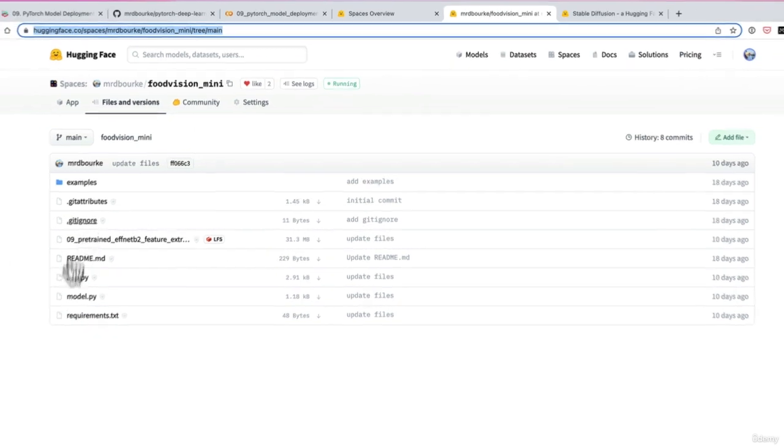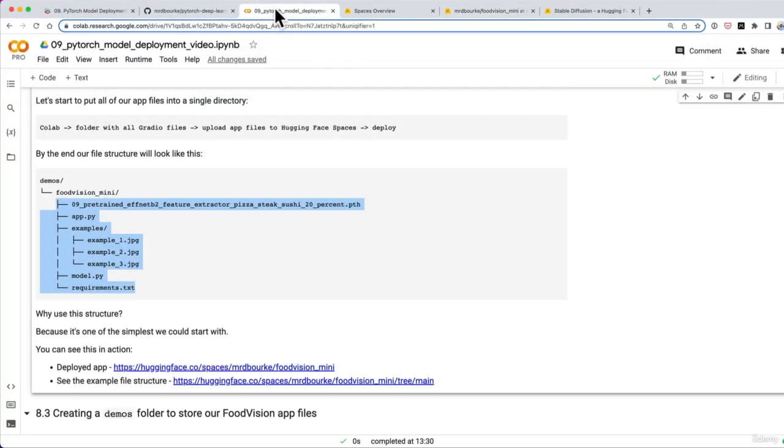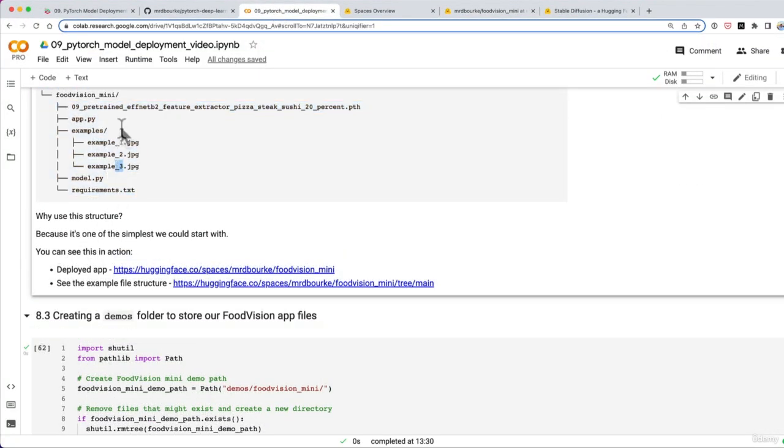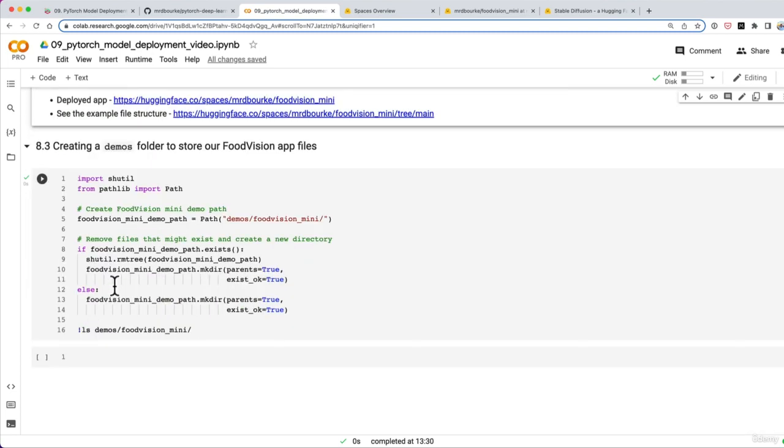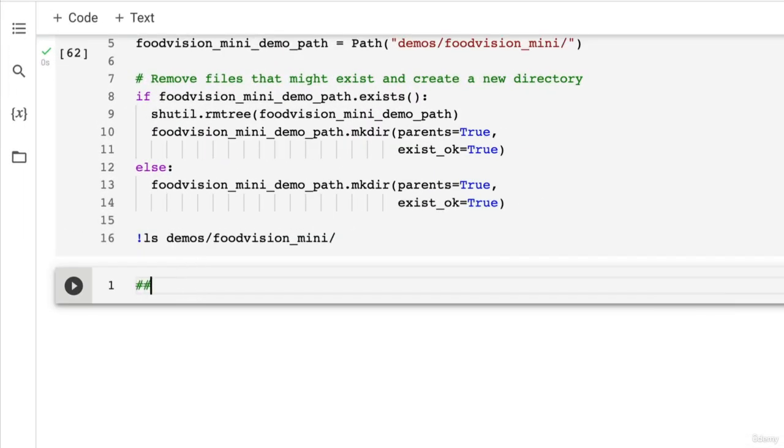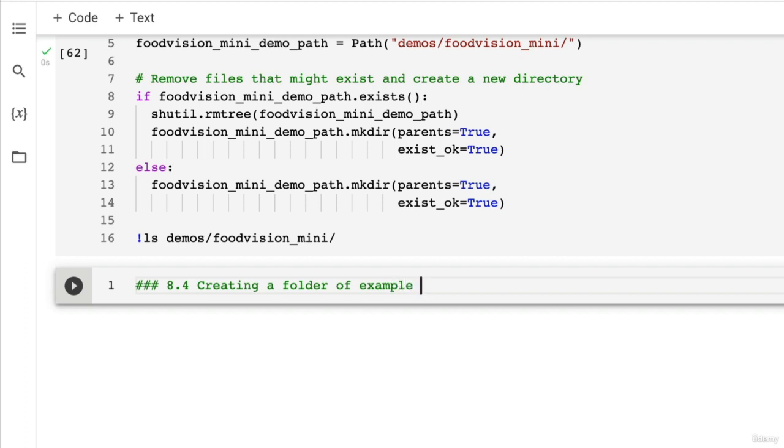So all of these things here. Now, how about we start with creating some examples? Because that's what a demo is all about, right? Demonstrating something. And a demo is not really a demo without any examples of how it works. So let's create a folder of example images to use with our Food Vision Mini Demo.